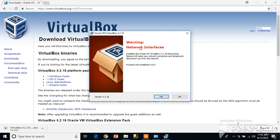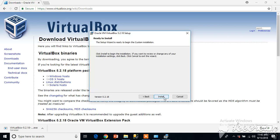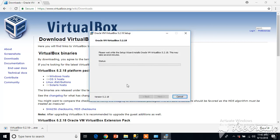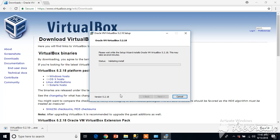Network feature will reset your network connection temporarily. The installation may take some time. Give it the permission and once the installation will complete we will have the software ready to create the virtual machine.